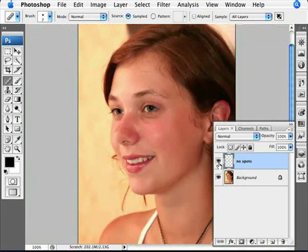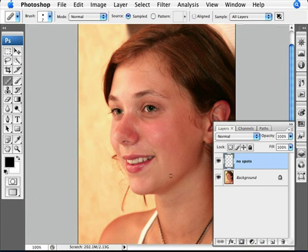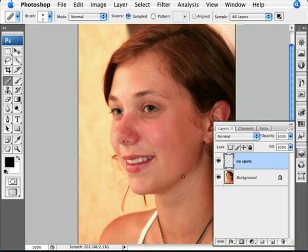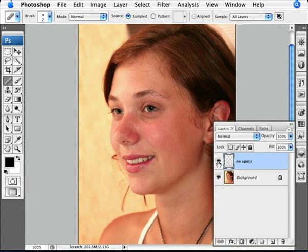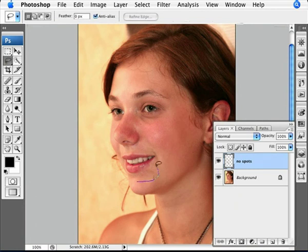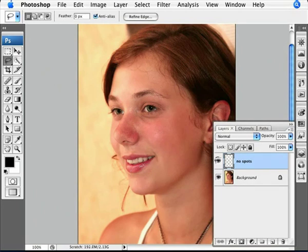That looks pretty good to me. Now, if you make a mistake, here's a quick way to fix this. Obviously you can undo, but let's say you didn't even notice and did a couple of silly things. Then you turn it on and off and go, oh shoot, I messed up her lip there. What you can do, because you're on a separate layer, is just go back in there and delete it. No problems.